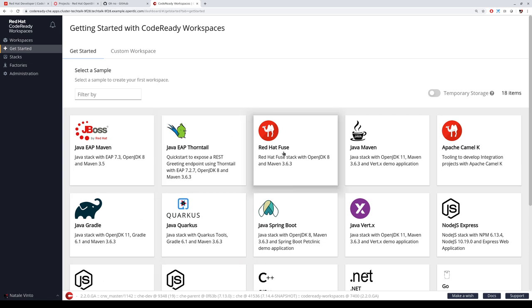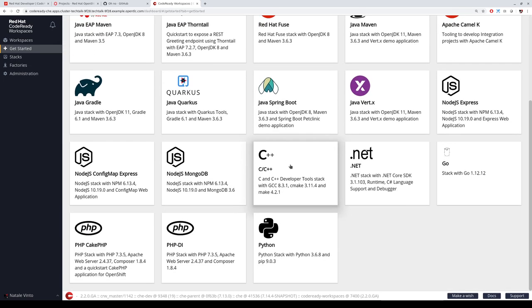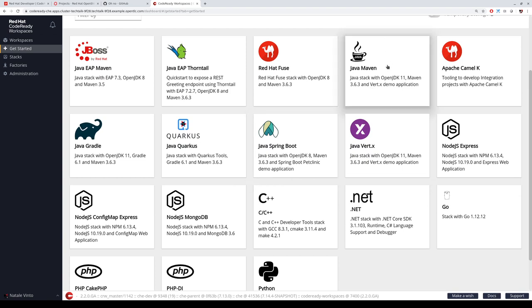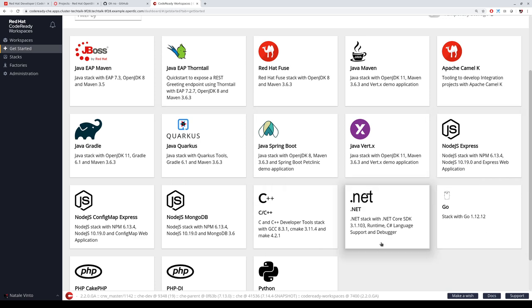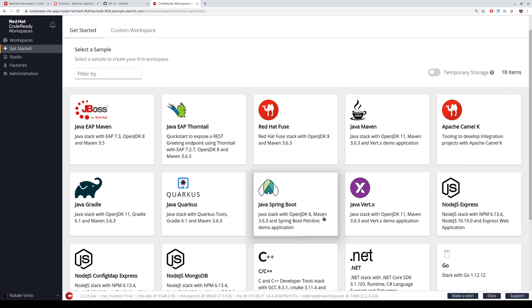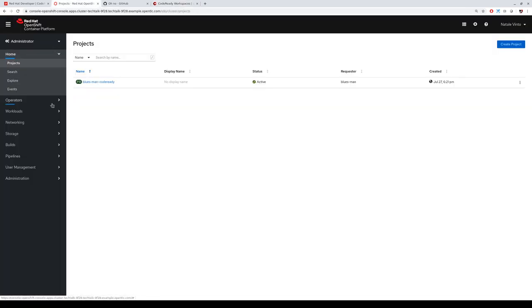Let's pick our favorite programming language. We can select from many runtimes supported by the product — Java, .NET, C++, Node.js, Python, whatever we like. For this example, let's start with a Quarkus Java application. When you click here, what happens under the hood is that a workspace pod is generated, creating all the runtime environment we need. We can verify this from the OpenShift dashboard as a developer user.